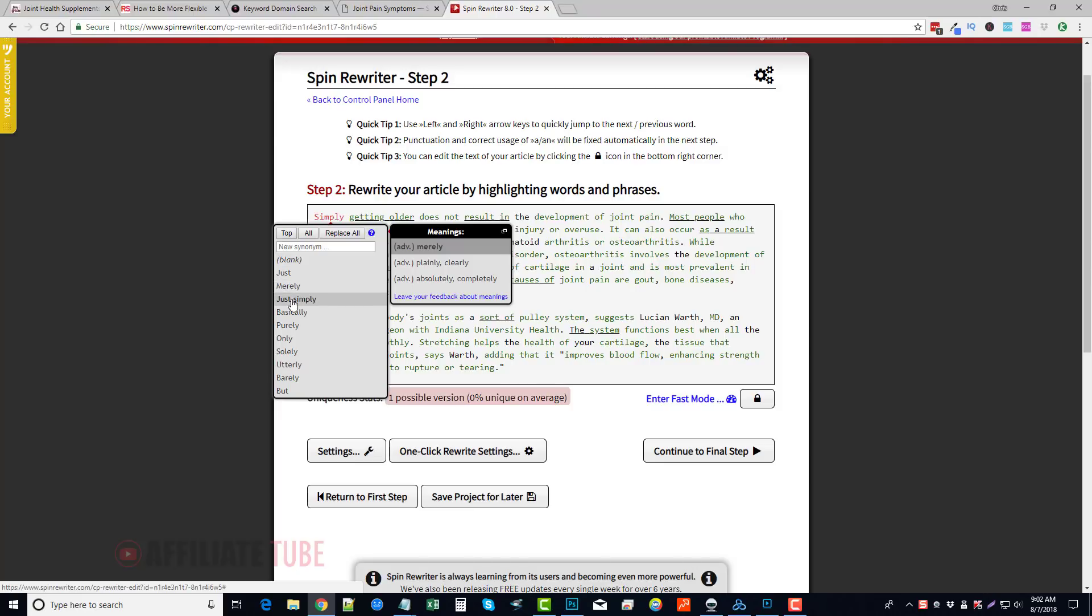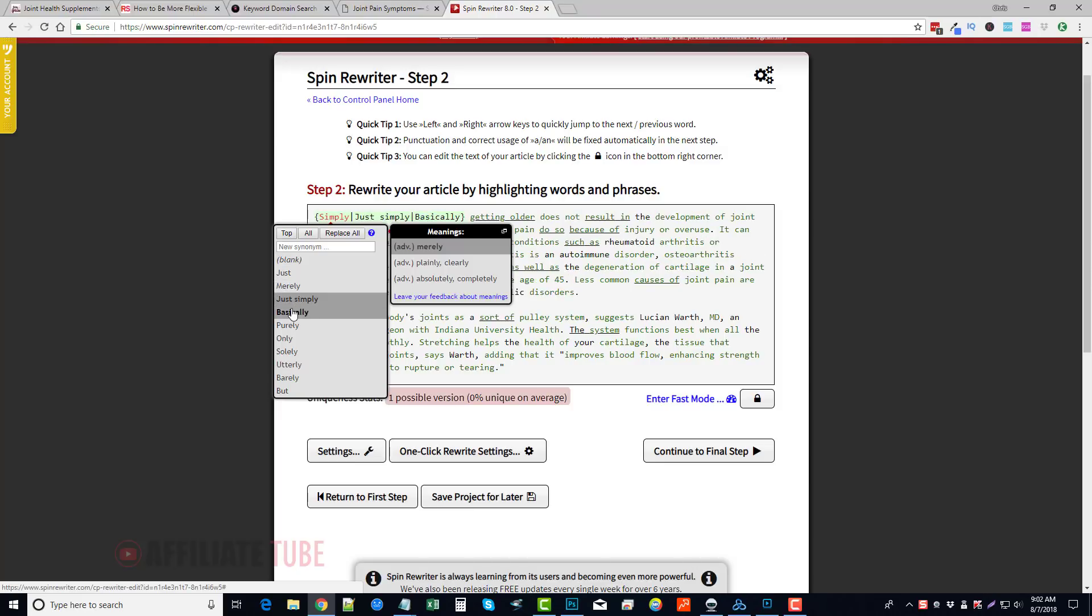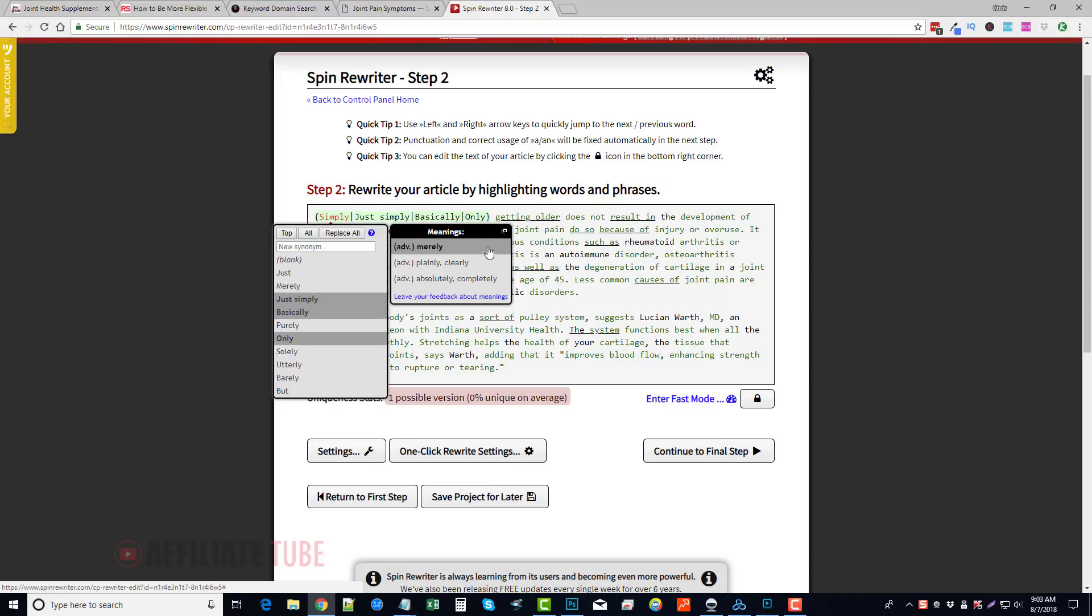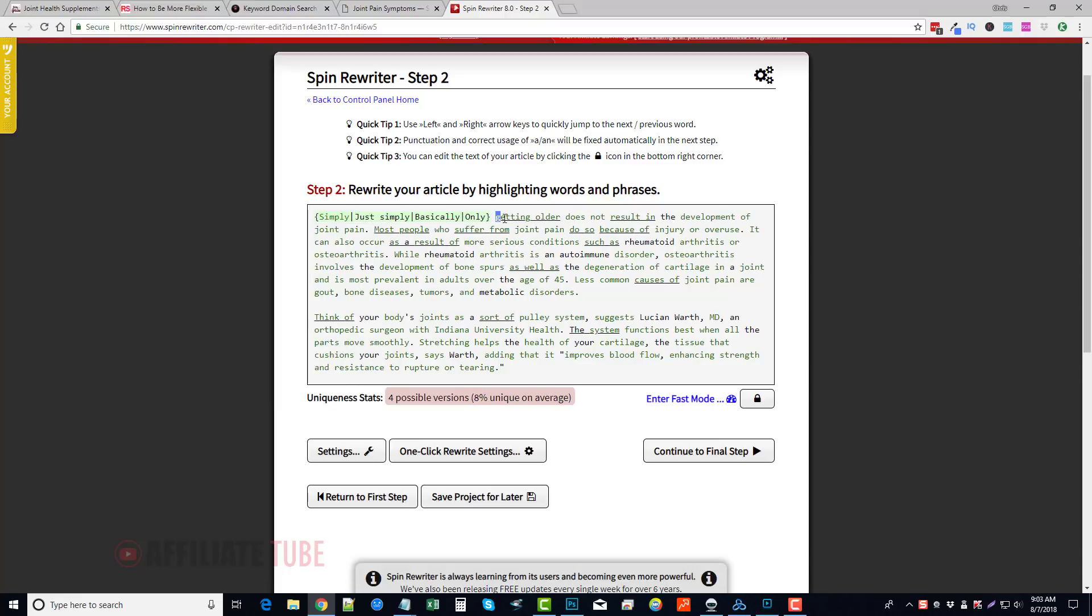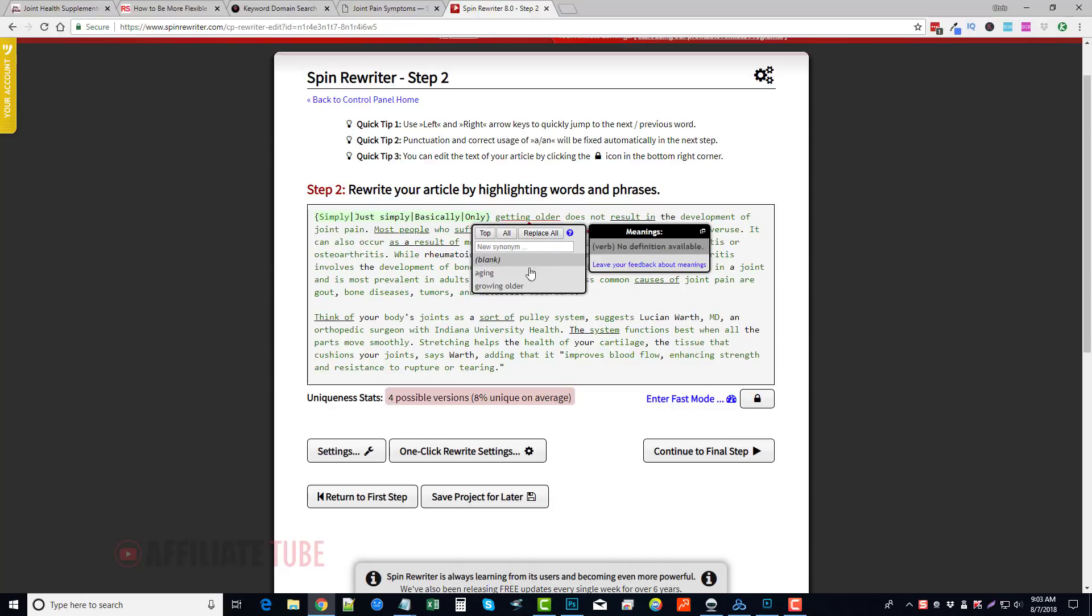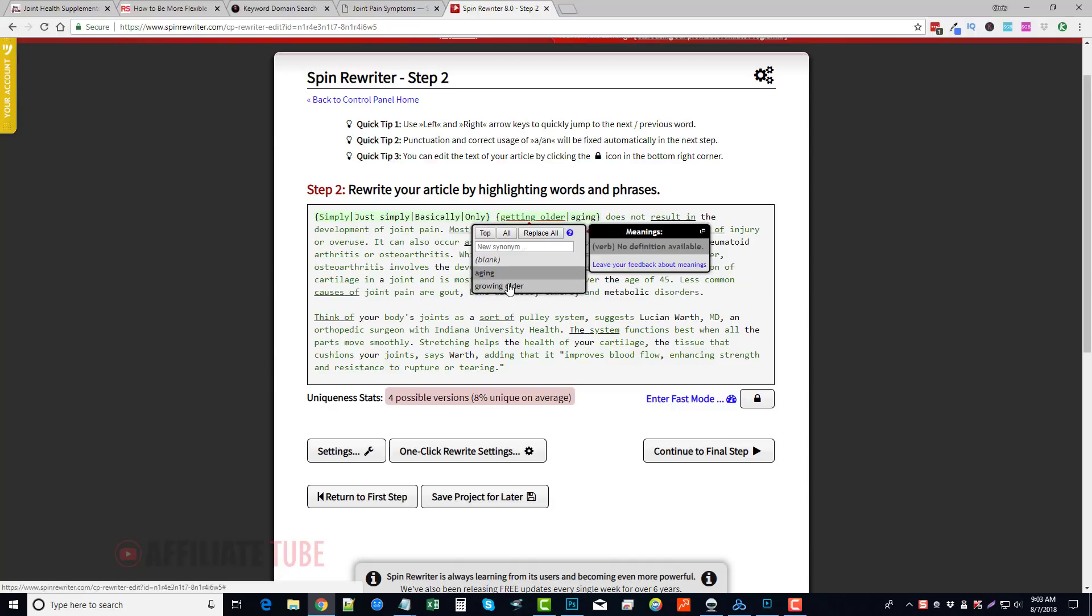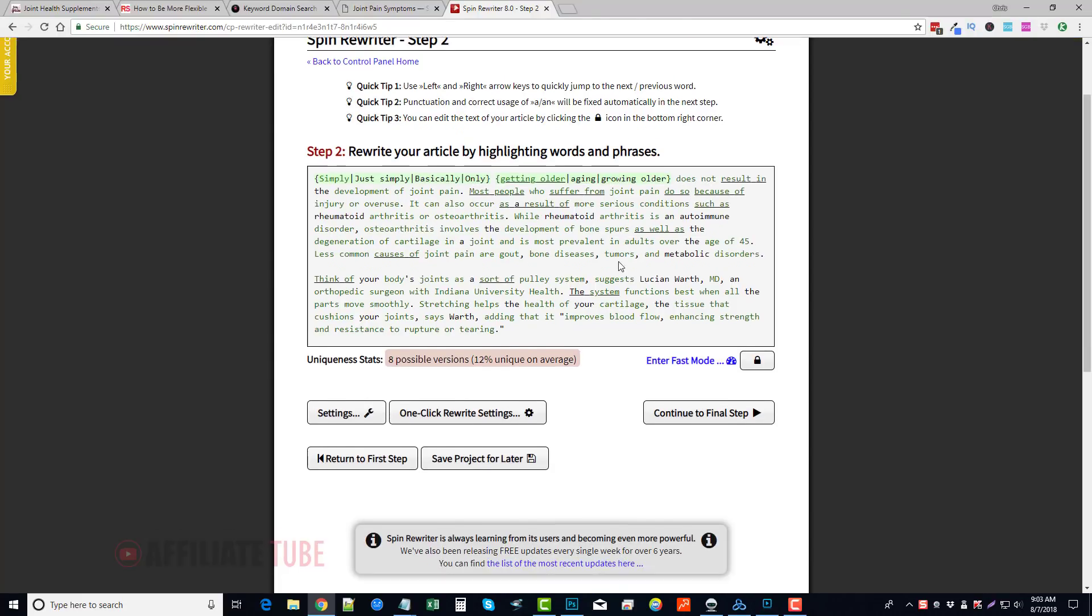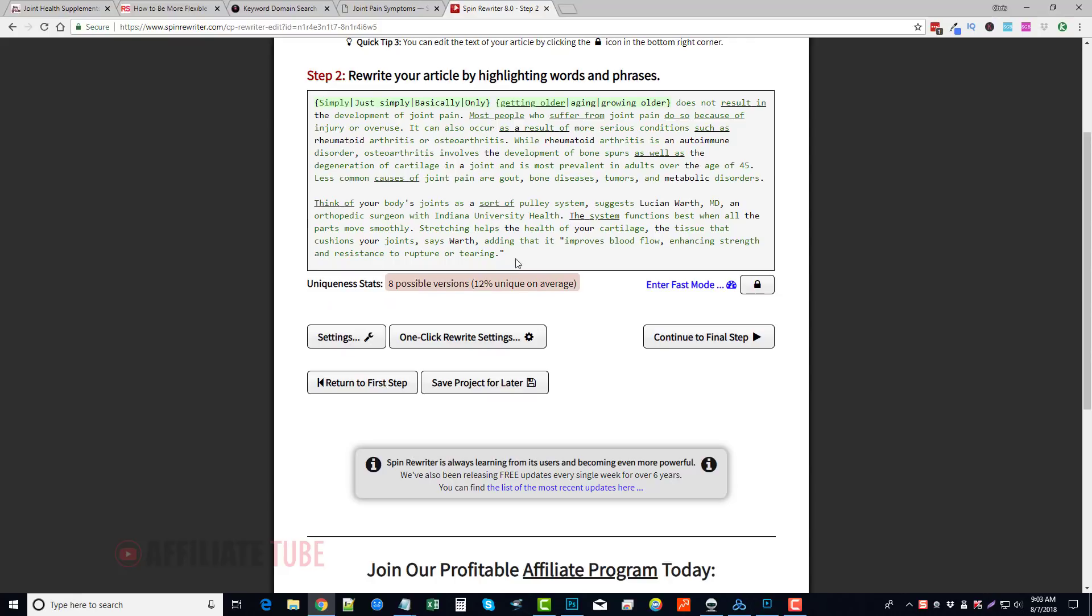So we can go through here and we can click each one we want added, and you can see here it creates a spintax for it. Or we're going to do Replace All and it's going to go through and it's going to put all them there. Now, getting older, you can highlight two words—aging, growing older—and you can go through and do that through your entire article.